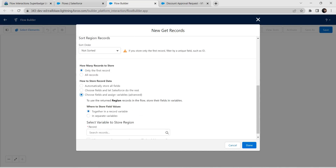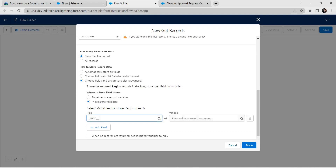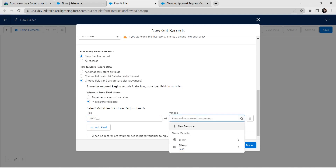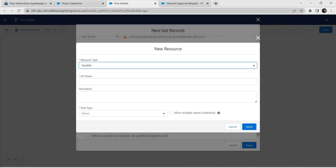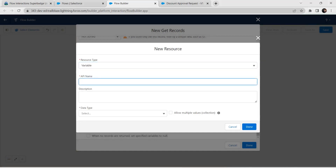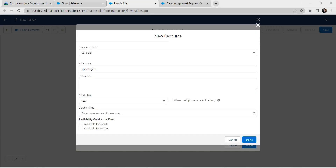Let's set up our condition — set all region records. Scroll down and choose the third option for how to store record data. Select In Separate Variables. For the first field, choose the first option displayed, and for the variable, choose New Resource. Set the resource type as Variable and give the API name as apac_region. Set the data type as Text.